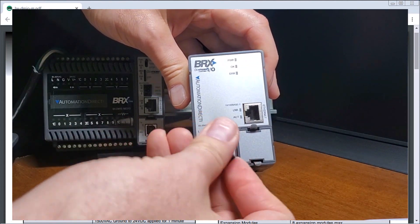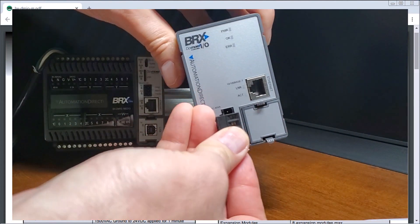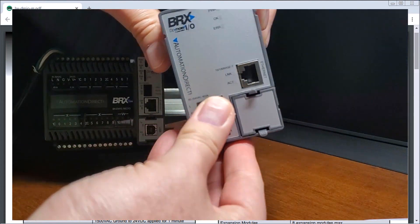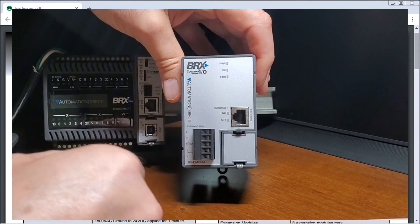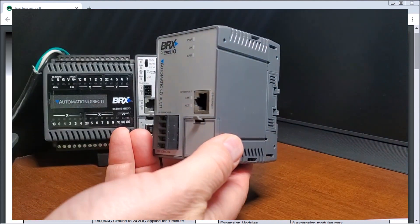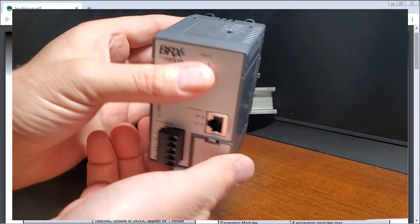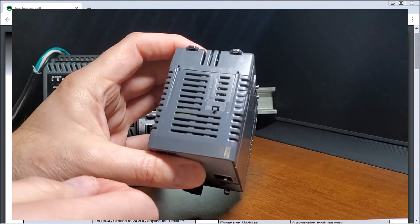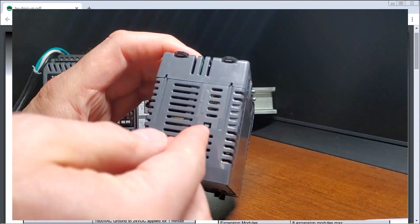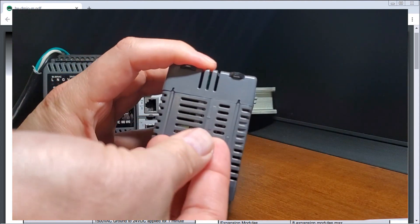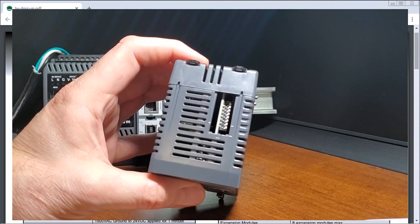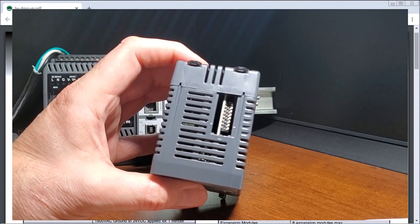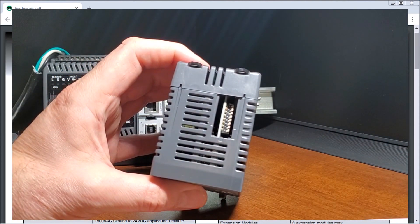So looking at, basically just an RJ45 jack, we go right into our controller. Now if we look at the top of this unit and undo this clip, we have our DIP switch settings.